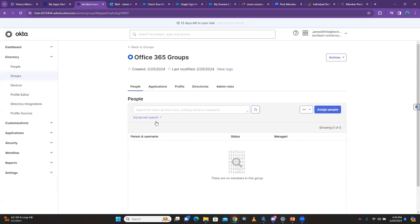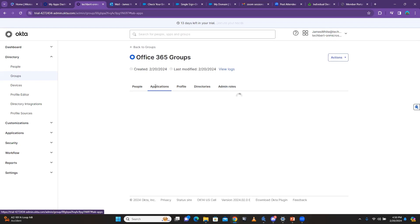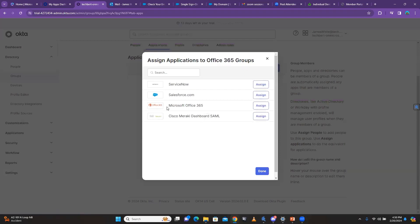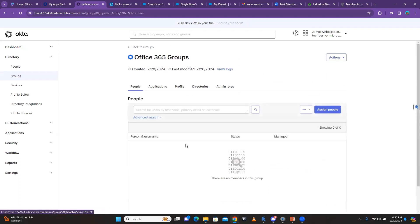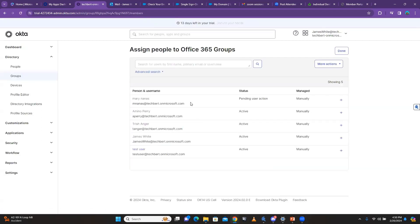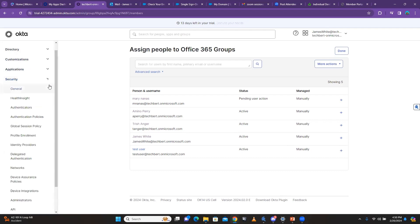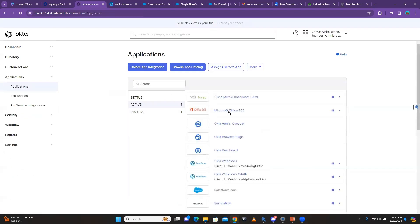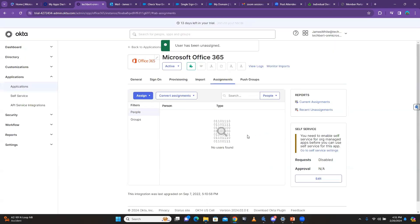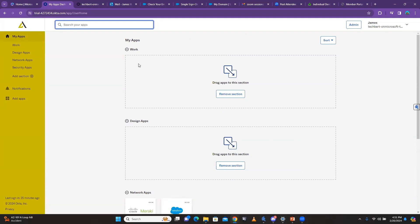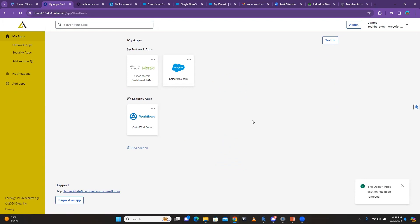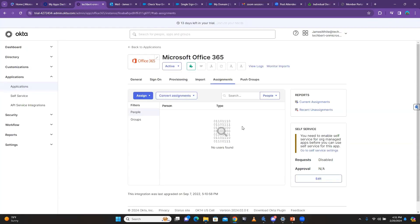When I click on the Office 365 group, I can assign an application to the group. I click on Applications, click 'Assign Applications,' select Office 365, and click done — the application is added to the group. To demonstrate what happens, I'm going to delete Office 365 from my own applications first.